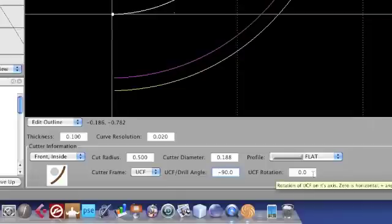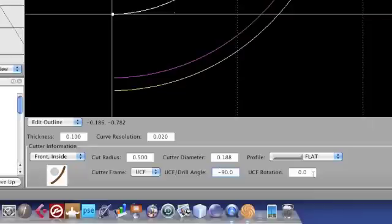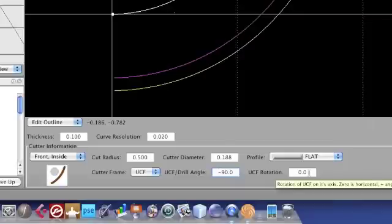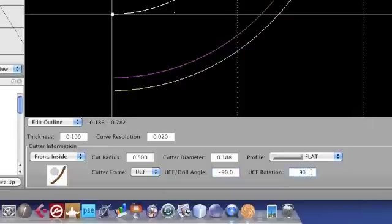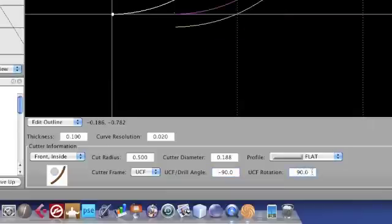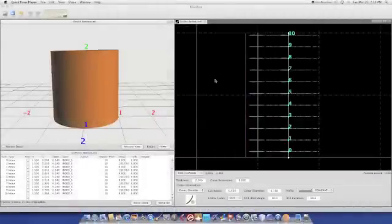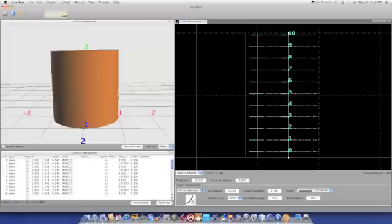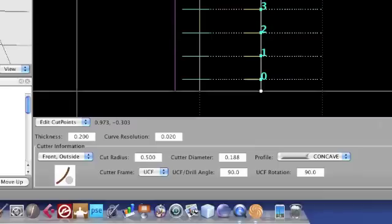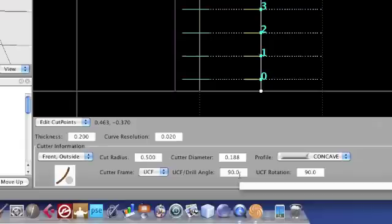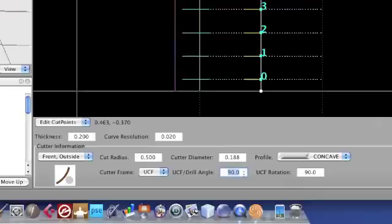In addition to that, you have the rotation of the cutter on its axis. Zero means it's horizontal or flat. Then you can start rotating it — counterclockwise is a positive angle as you're looking at the wood — all the way up to 90 degrees, which would be straight up and down, or a vertical cutter. So let's start with a simple example of a bamboo pattern cut on the side of a cylinder. I'm going to be cutting with a universal cutting frame on the front, rotated 90 degrees on the UCF angle to indicate it's coming from the front of the work, and 90-degree rotation counterclockwise on the axis, which means I'm cutting up and down.